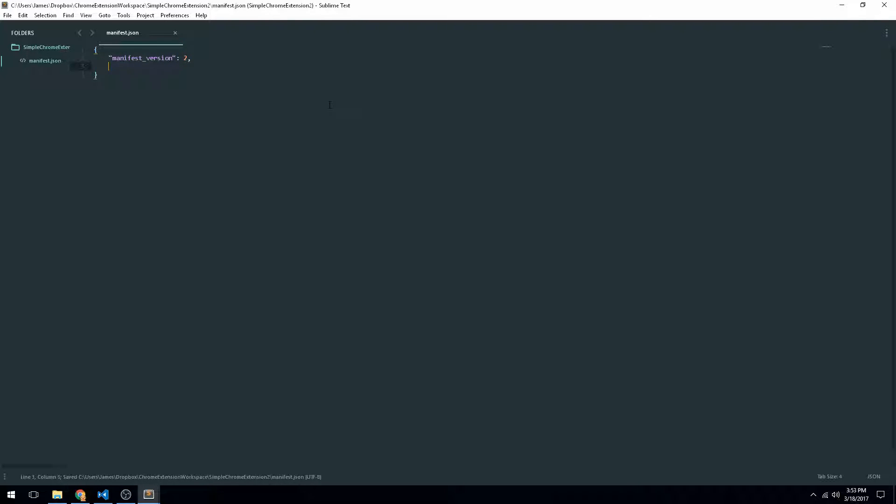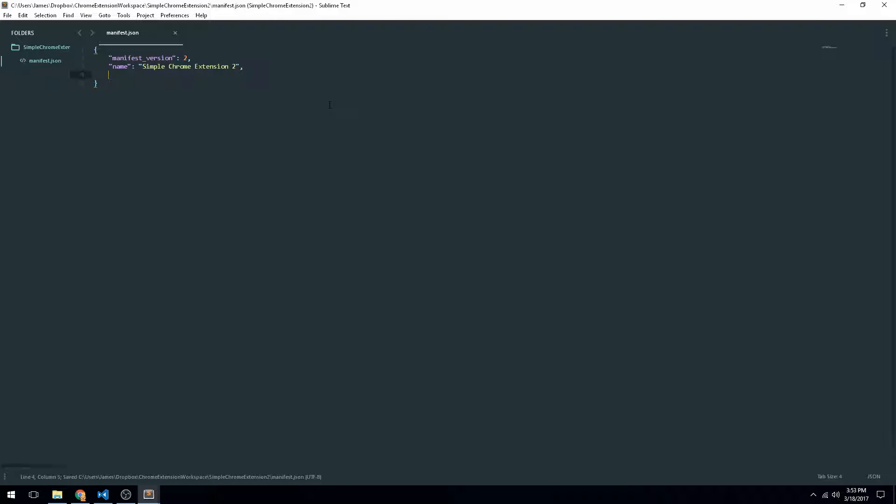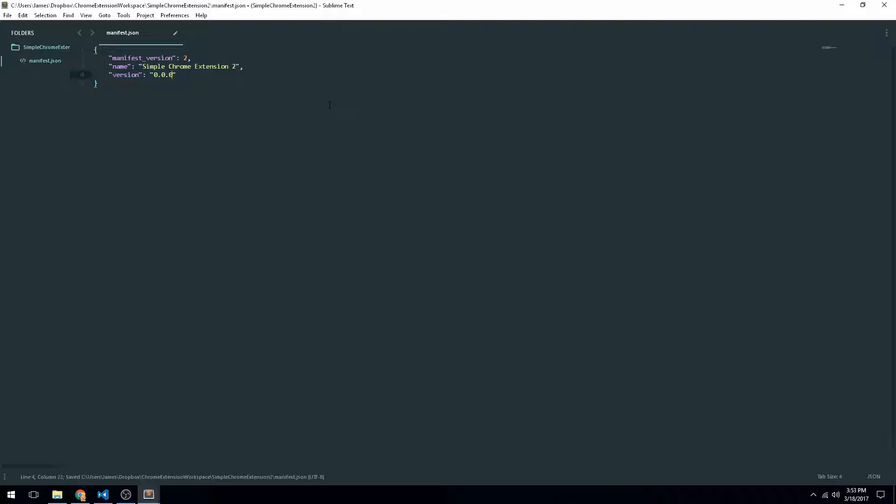So we're going to need the version of the manifest, the name of our Chrome extension, which we're just going to name Simple Chrome Extension 2, and then we're going to need the version of our Chrome extension. That's going to have to be a string too, so let's do 0.0.1 like normal.